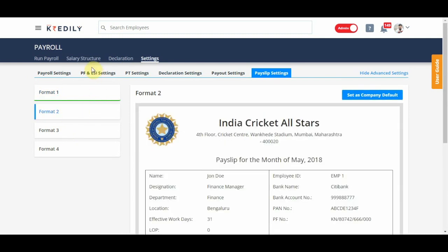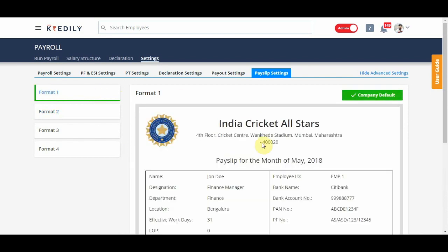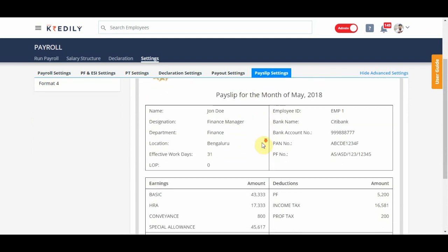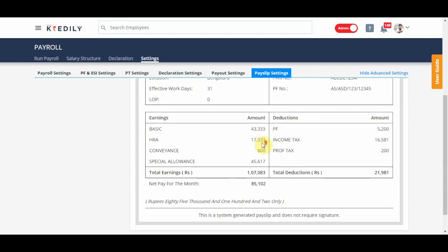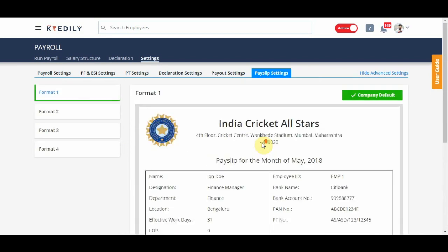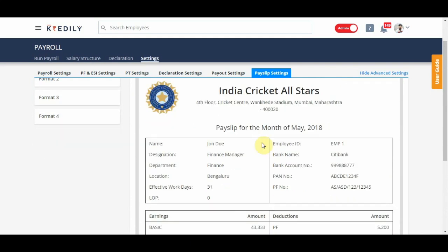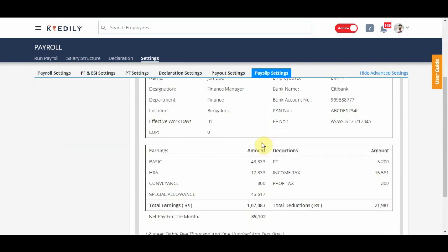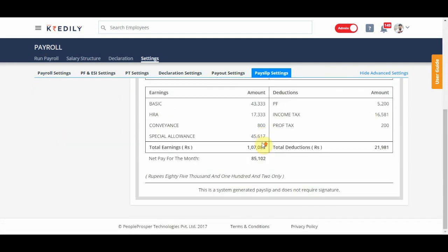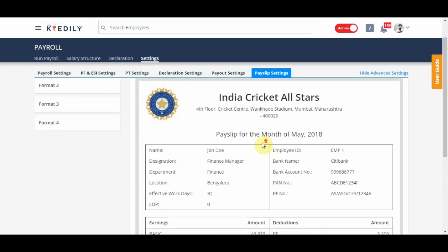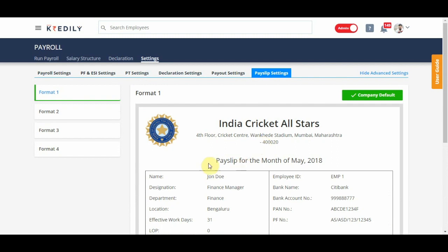Once you have assigned your salary structures and run payroll, when you generate payslips, the selected format is the one your payslip will be generated in. Employees will be able to download the payslip once it is generated. And that's it for settings.